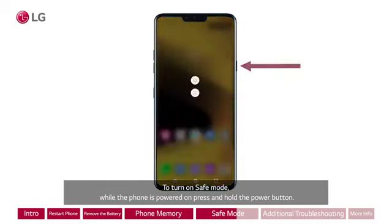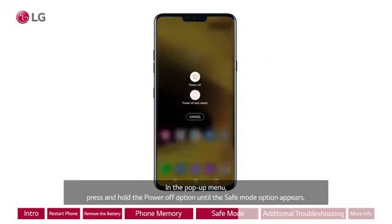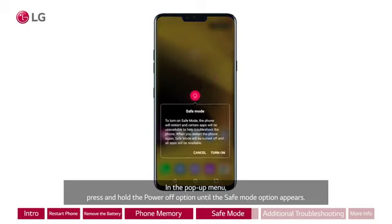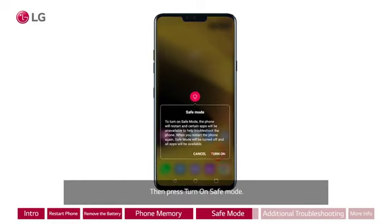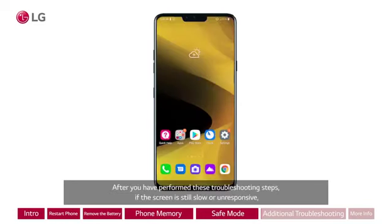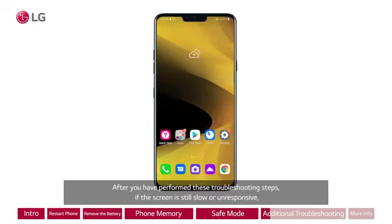The power button is on the right side of the phone. In the pop-up menu, press and hold the Power Off option until the safe mode option appears, then press Turn On Safe Mode. After you have performed these troubleshooting steps, if the screen is still slow or unresponsive, continue to the next step.